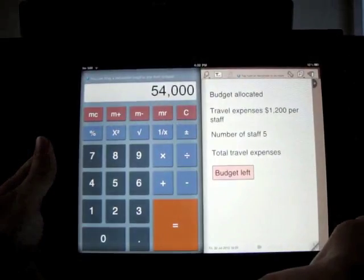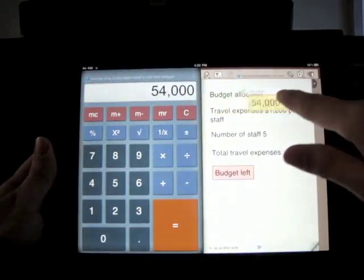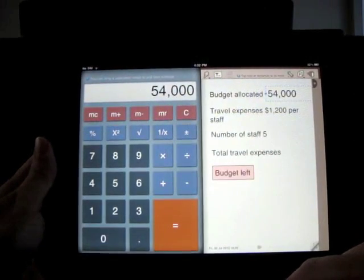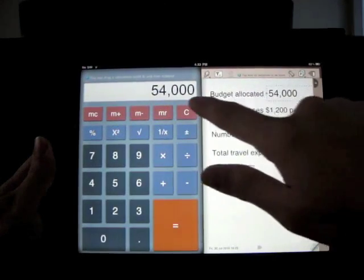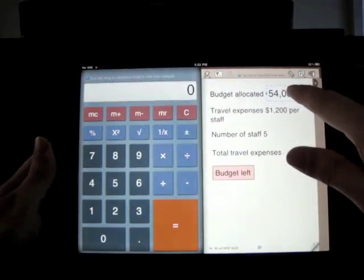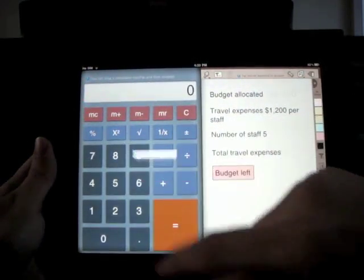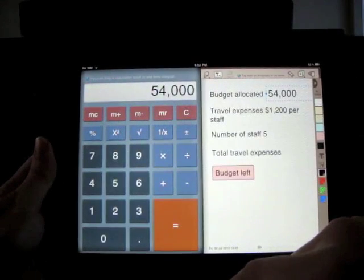At any time I can drag a calculation result into my notepad, which makes it easy to prepare something like budget reports. I can also use any numbers in my notepad back in my calculator by simply dragging them back into the calculator.